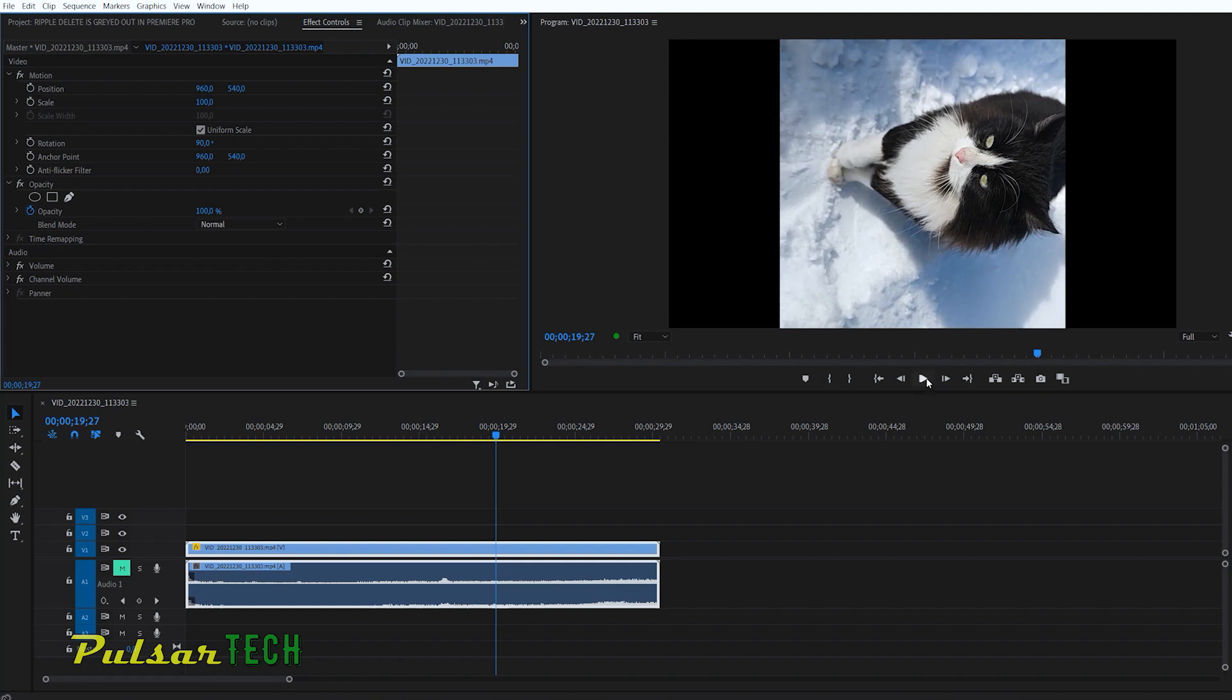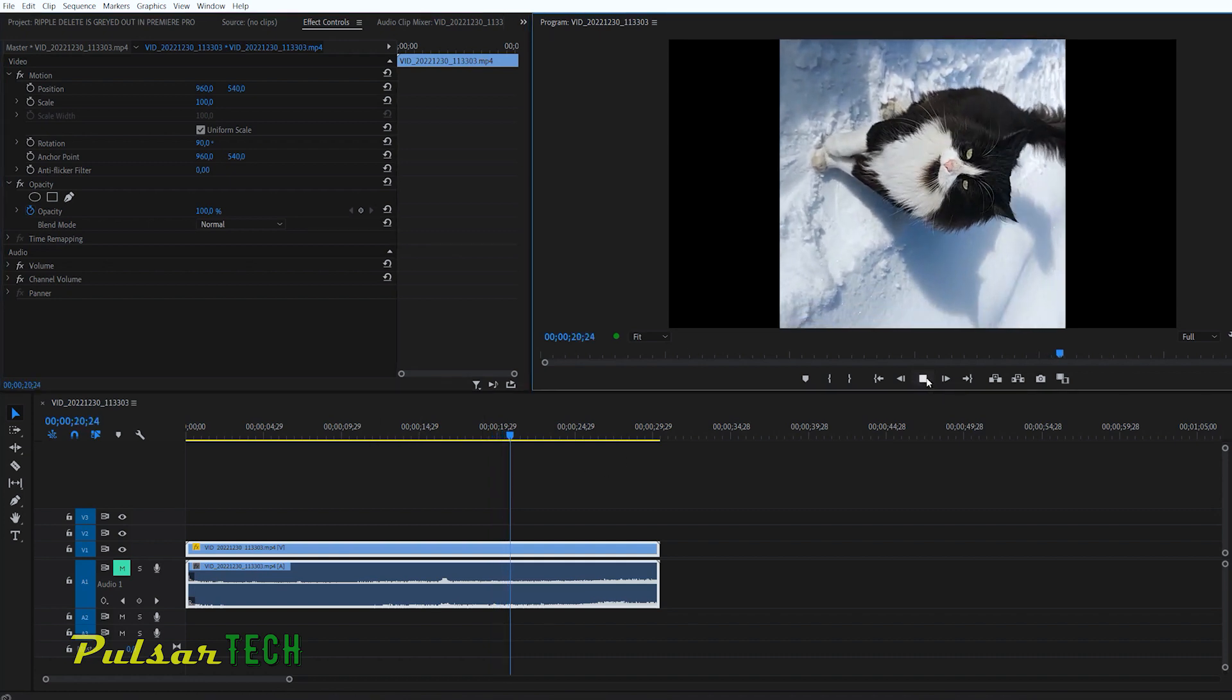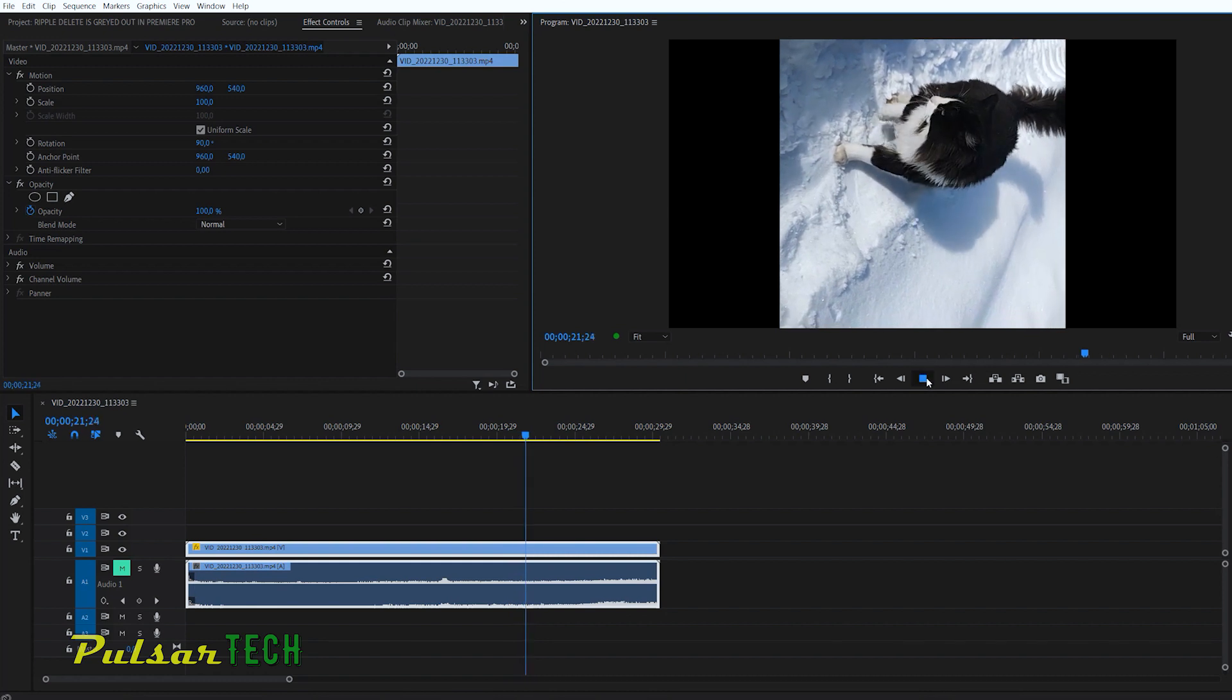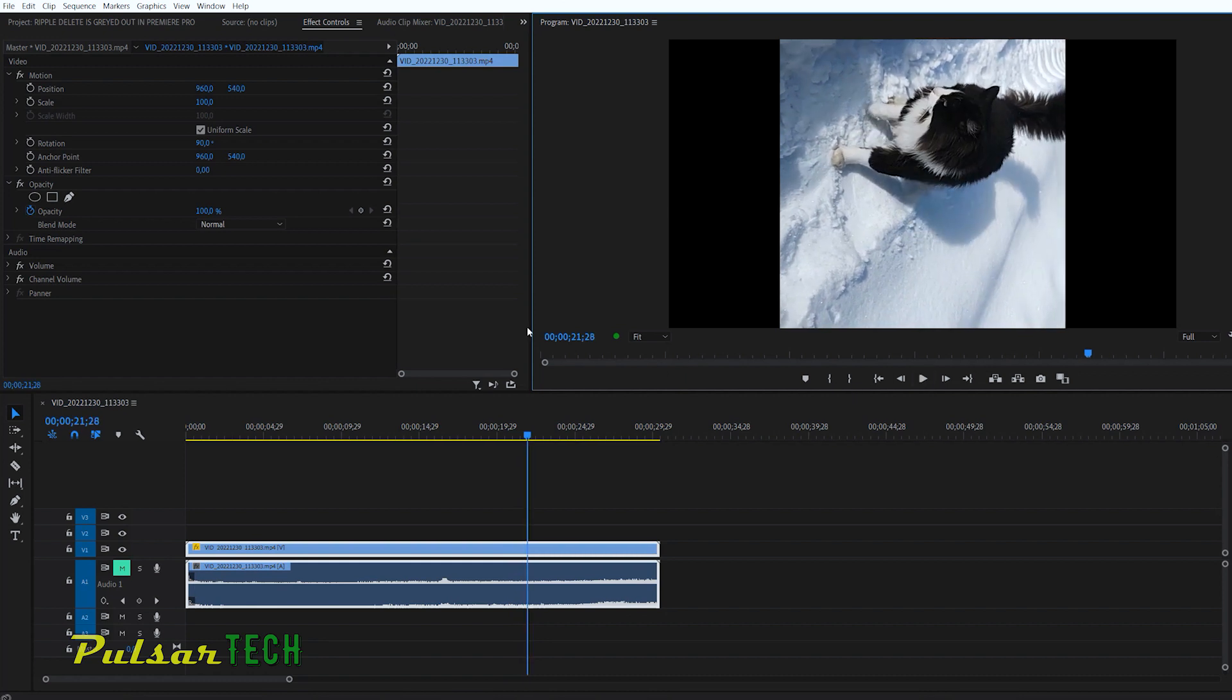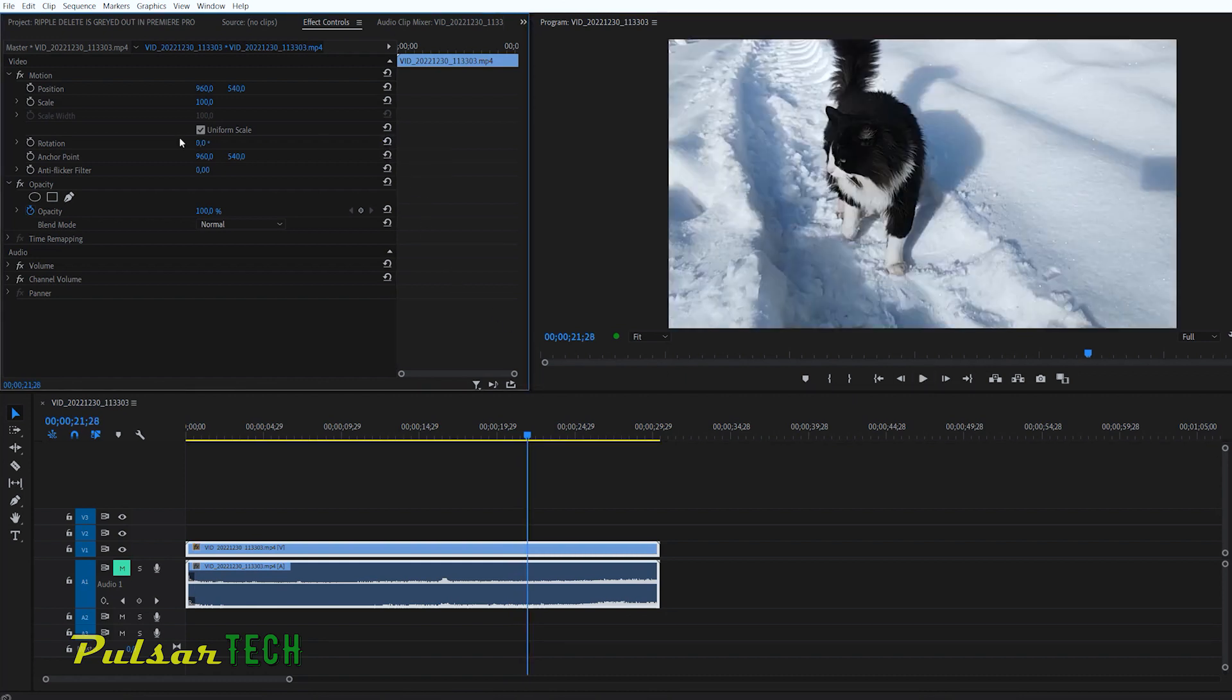And right now, if we press it and play it, as you can see, it's rotated at 90 degrees. And if you want to bring it back, just press this icon right here called reset parameter.